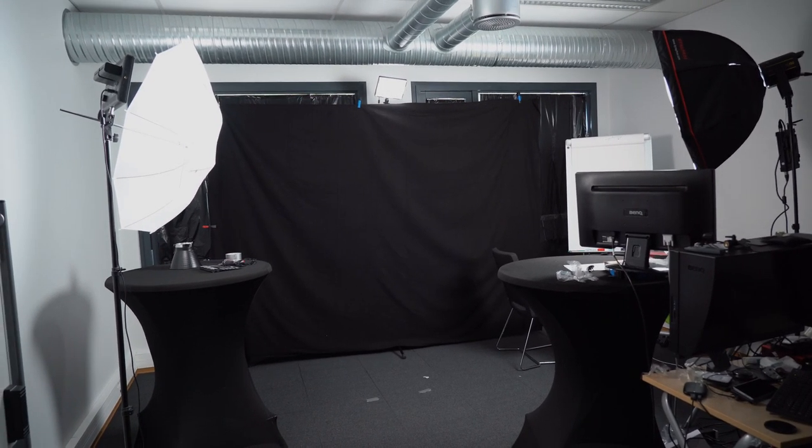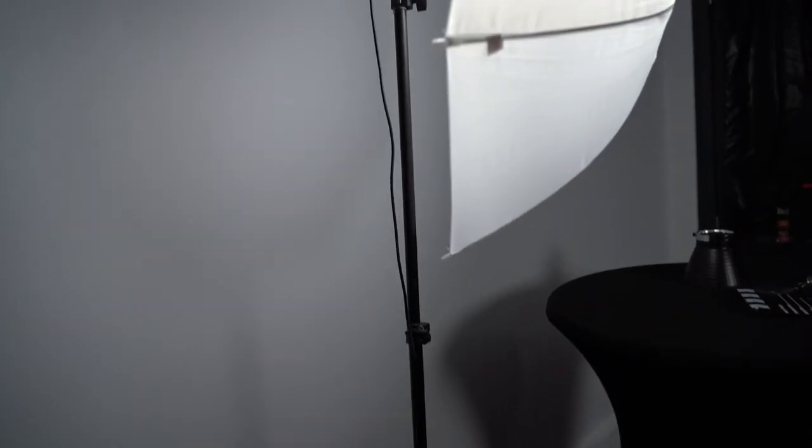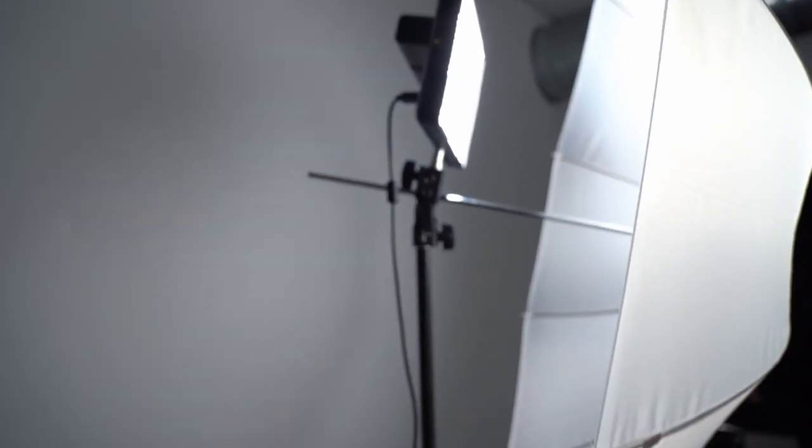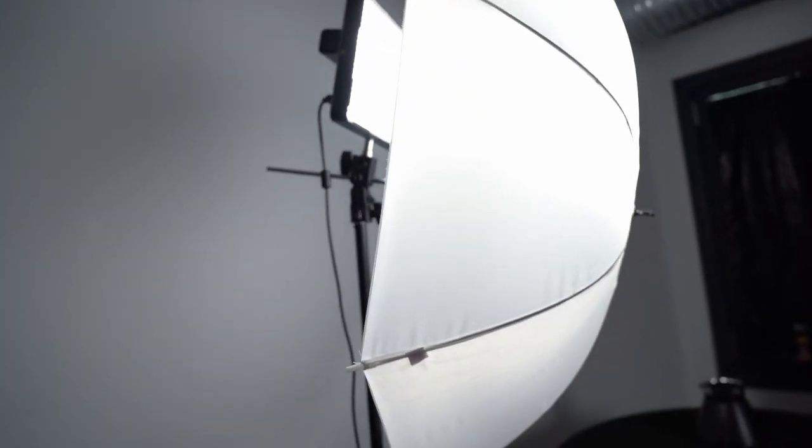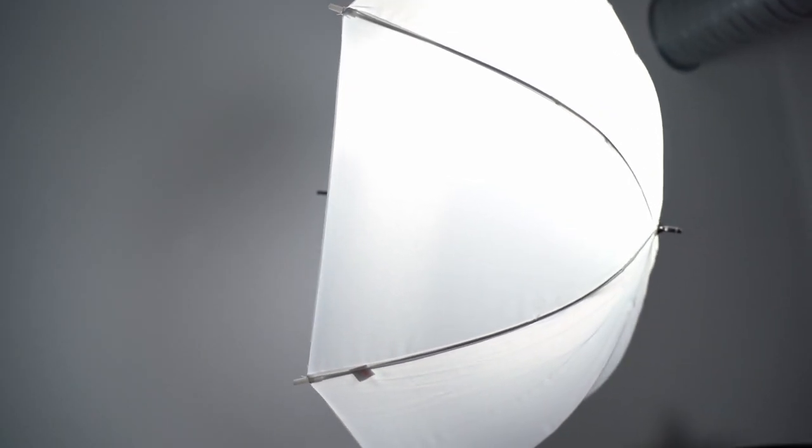And that's why I have it all the way over here. So as a fill light I have the Aputure Amran H528S with an umbrella in front of it to really soften up that light and give it a nice clean look.